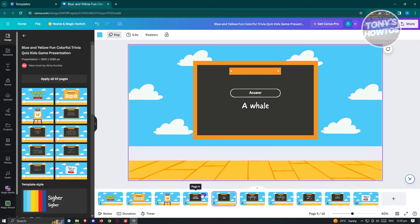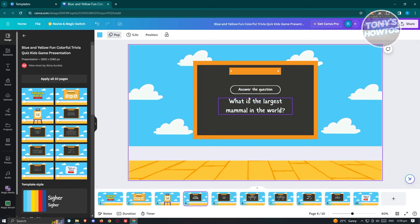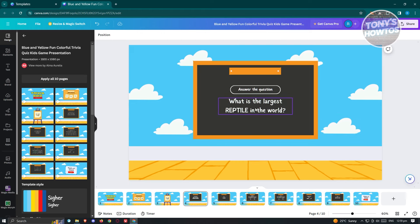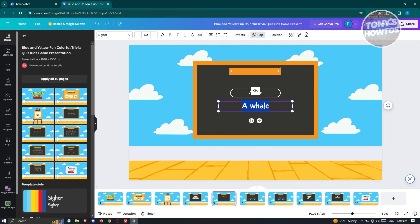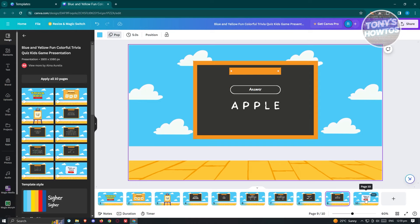You might be wondering how to change certain aspects, like the questions. Whenever you hover over an element in Canva, you can click on it and change the question — for example, instead of 'mammal,' maybe I want to say 'reptile.' Press anywhere to confirm your changes, then go to the next page and change the answer accordingly.